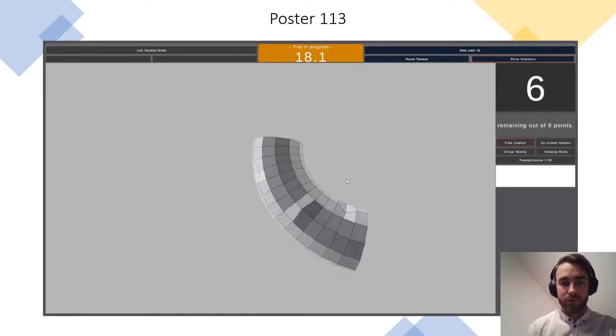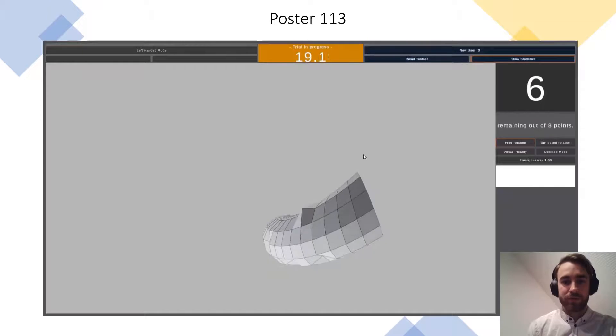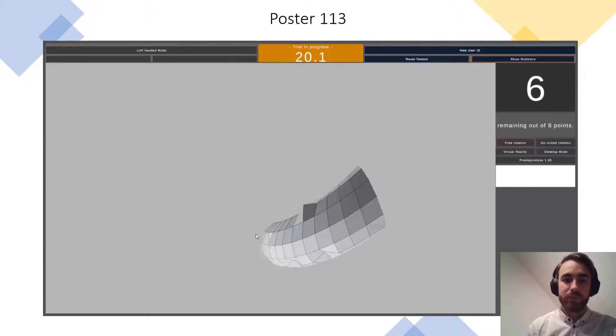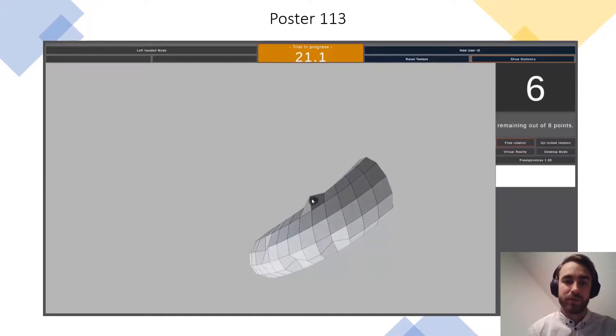If you would like to know more about this project, please come visit us at poster 130.